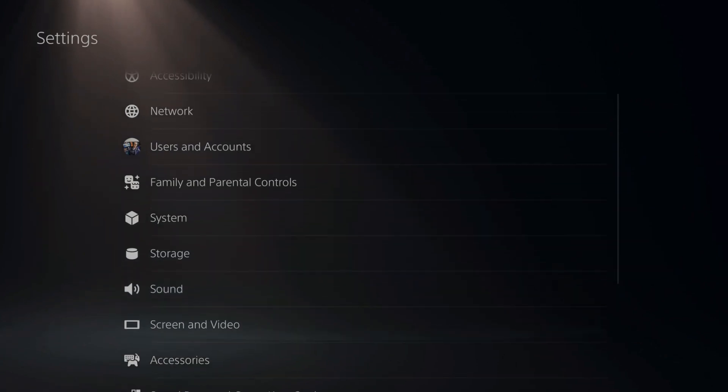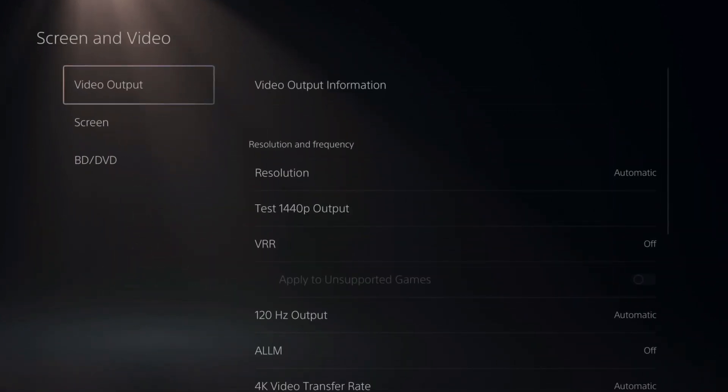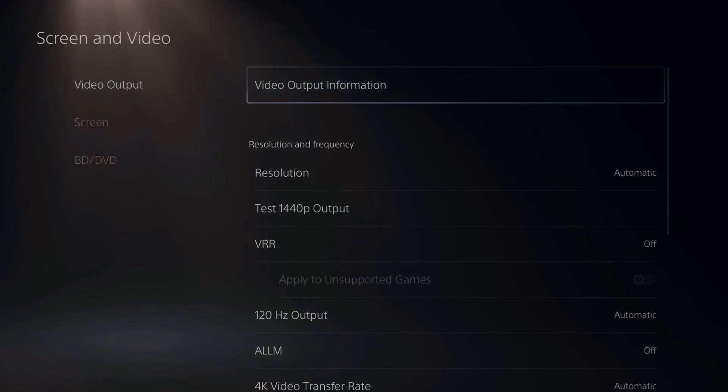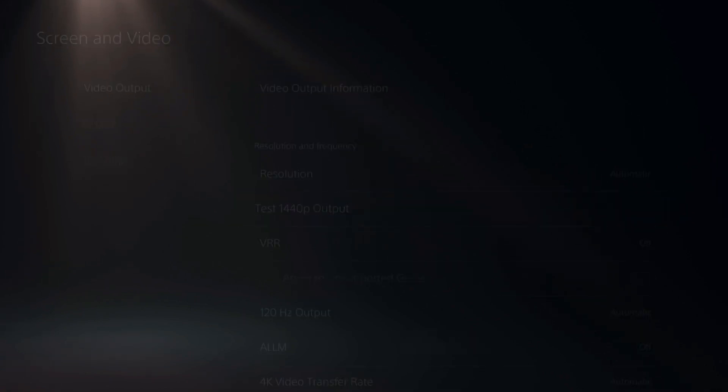Then scroll on down to screen and video and select this. Then under video output, let's go to the right and then go down to test 1440p output and select X on this.